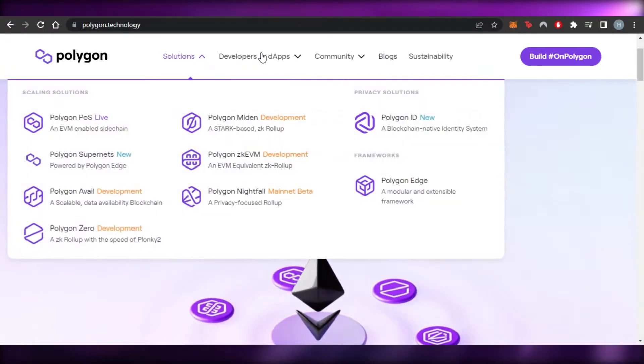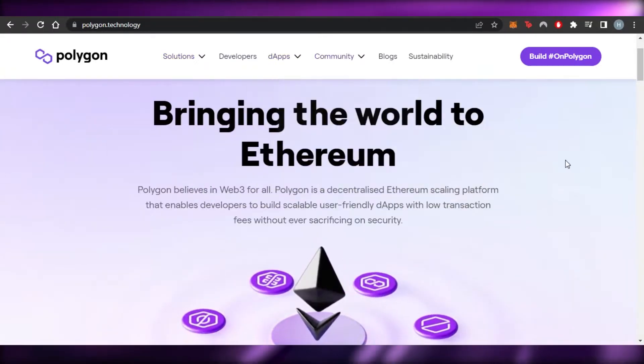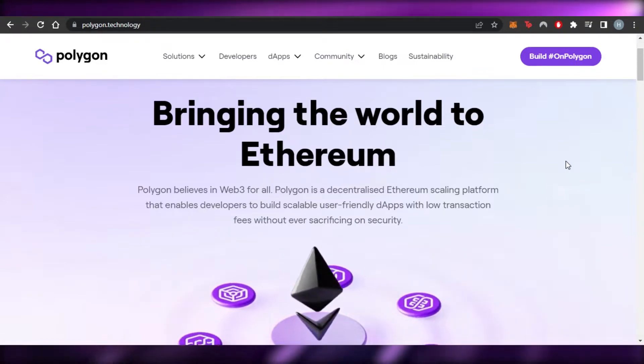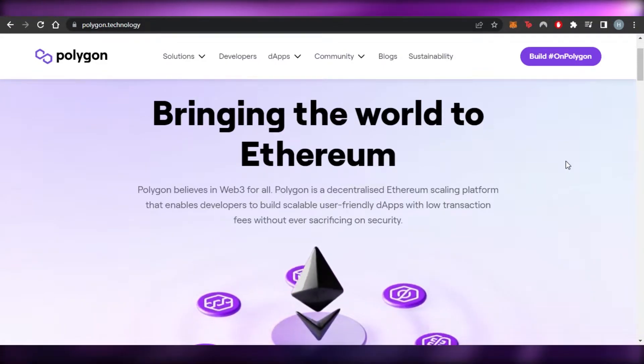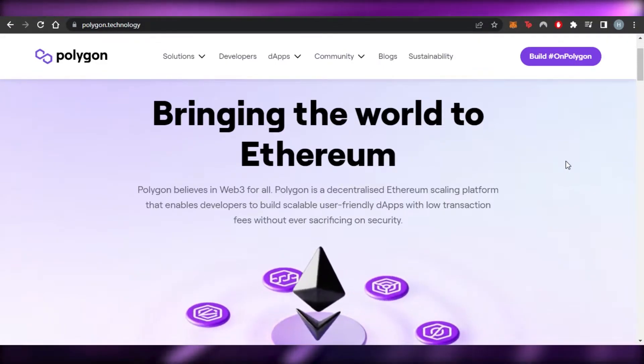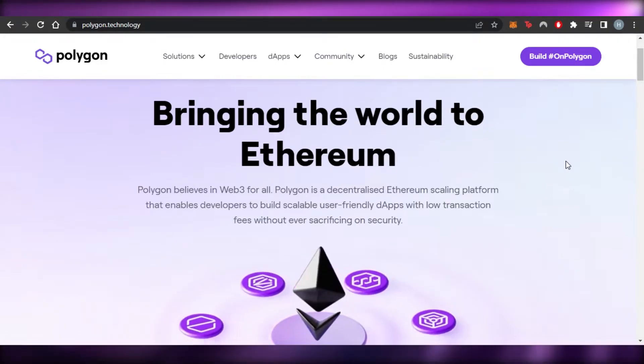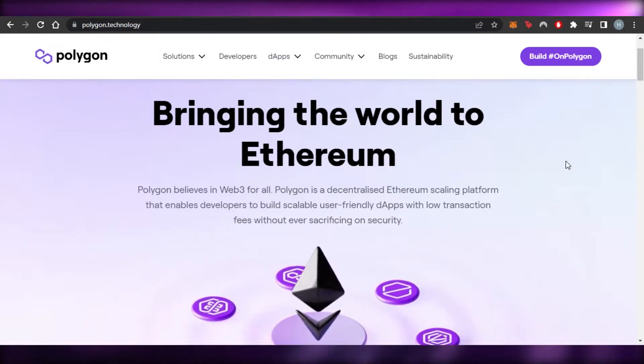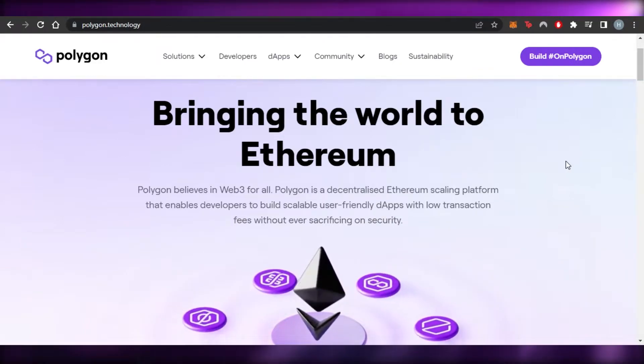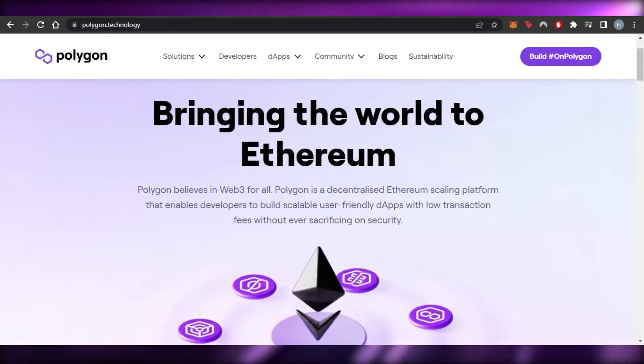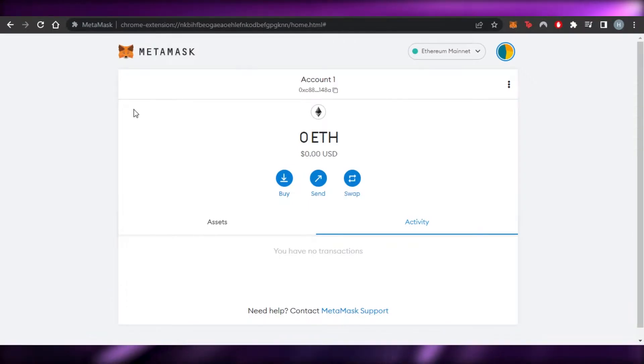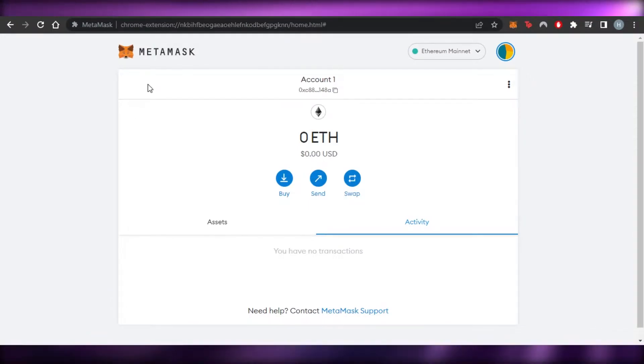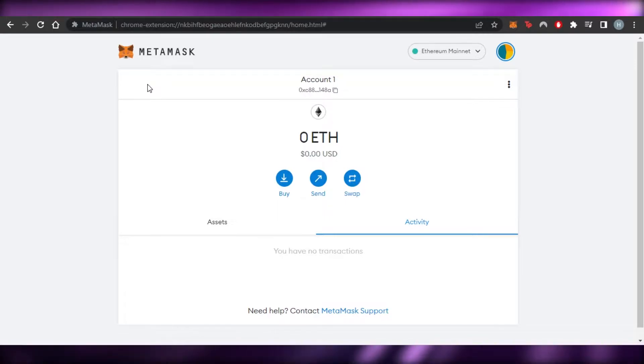Let's jump into it. First of all, you will require a crypto wallet and if you do not have Polygon, a lot of people I know struggle with getting a Matic Network on their crypto wallet. So I have MetaMask right here. Before we get into the staking, I just really quickly want to show you how to add a network, a Polygon network to your MetaMask.